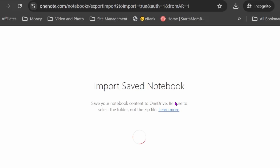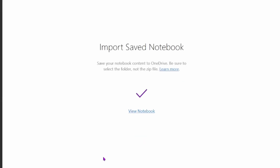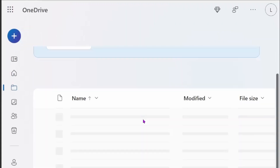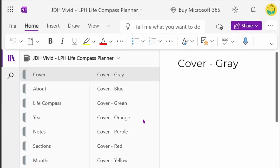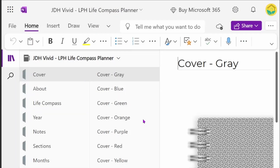I'm going to go ahead and let this load. When your import is complete you're going to see a purple checkmark. At that point you can go ahead and view the notebook. I always like to view the notebook just to make sure it installed correctly. The browser is going to do a couple of things and then it'll load up the digital planner using the web-based version of OneNote.